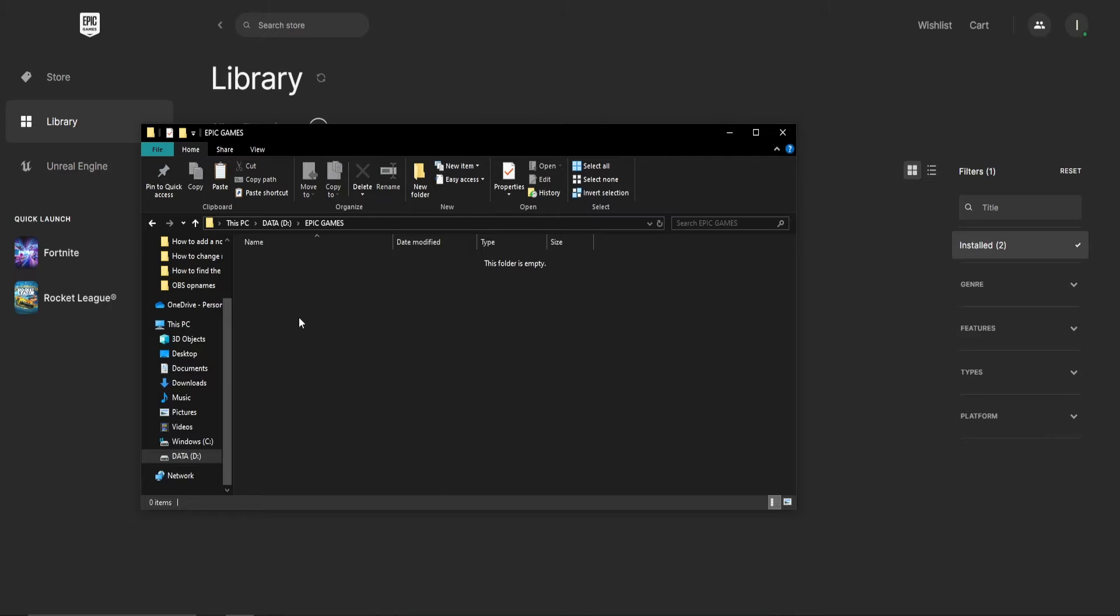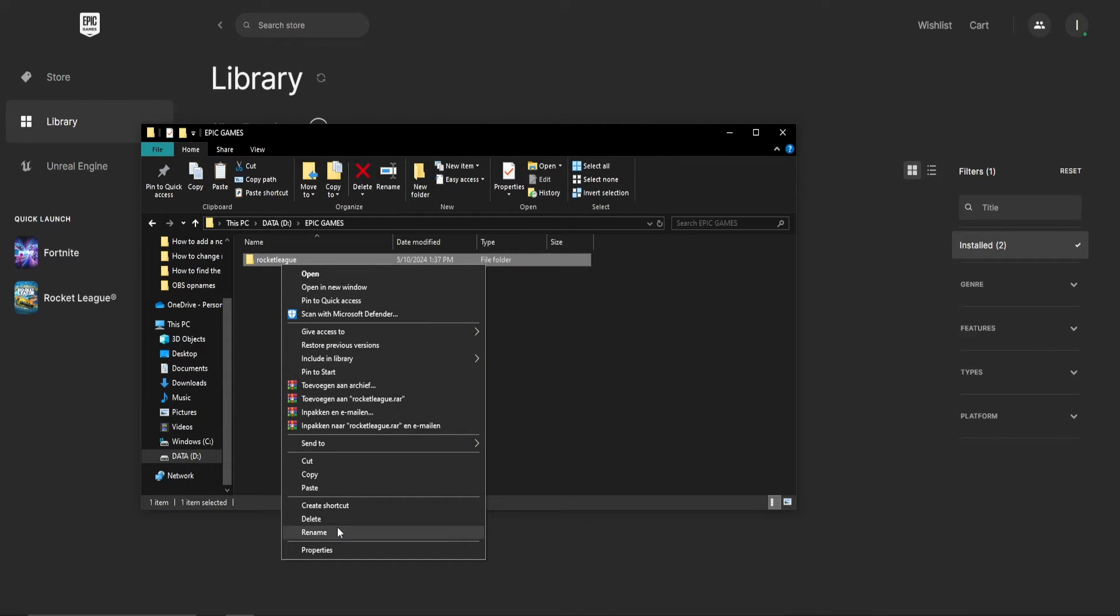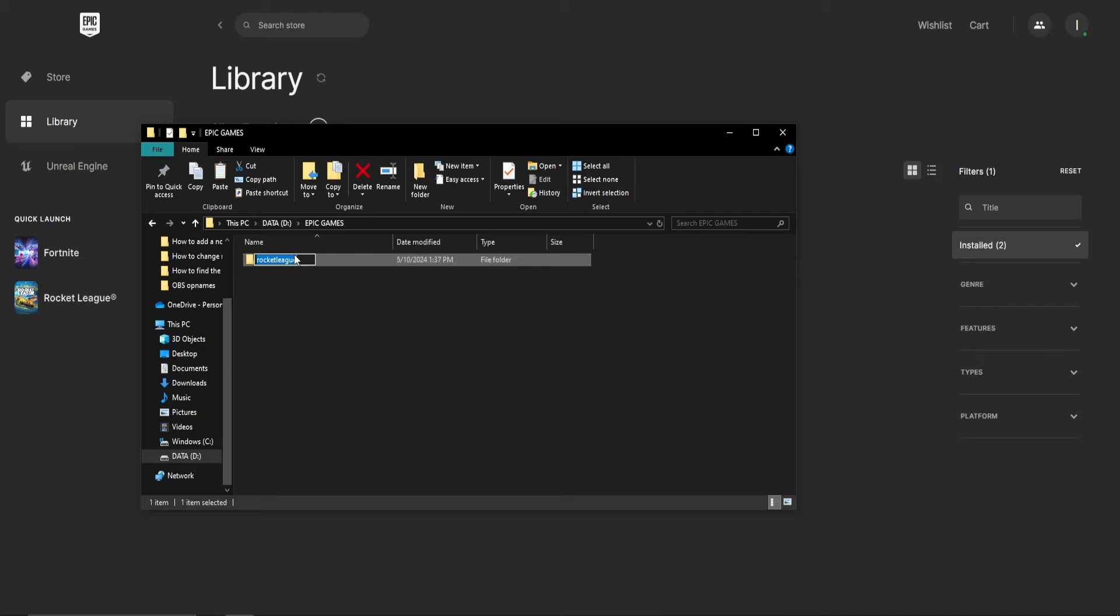When done so, copy the game files of your game into this folder. After the copying is done, rename it into something else. Anything but the original name will do.